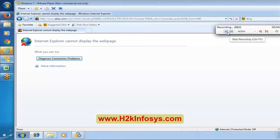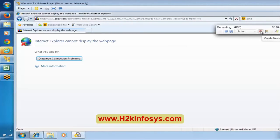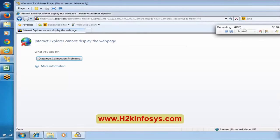Now let me stop recording. You can see in the recording pane there is a Stop button and a Pause Recording button. When you use Pause, it enables a Continue Recording option. You can also create a new action from the recording pane. Now let me say Stop Recording — it will use these 883 events to generate the script.